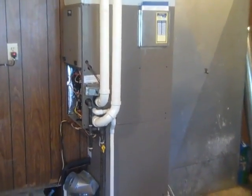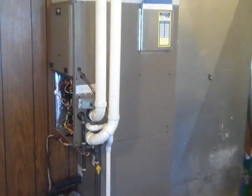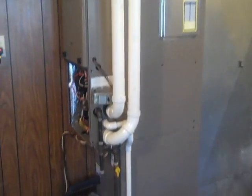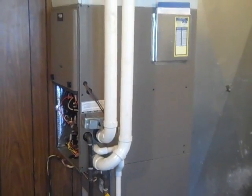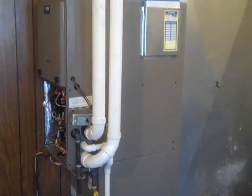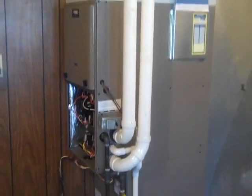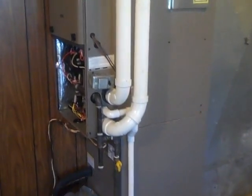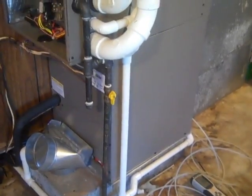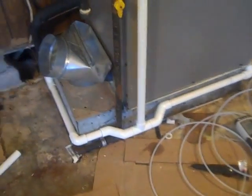I'm getting ready to commission it. You see my flue and my intake, I did that yesterday and just ran the gas pipe and the drain here today.